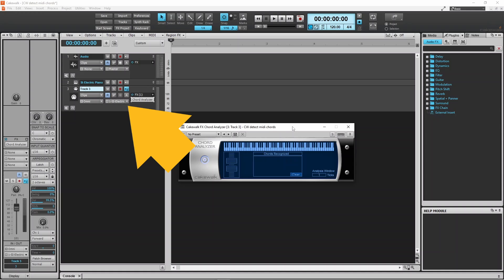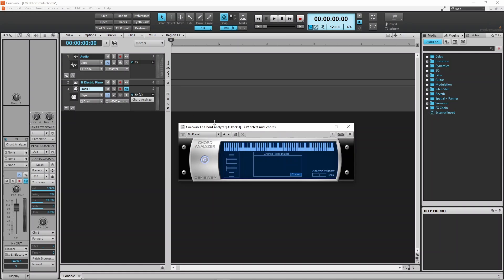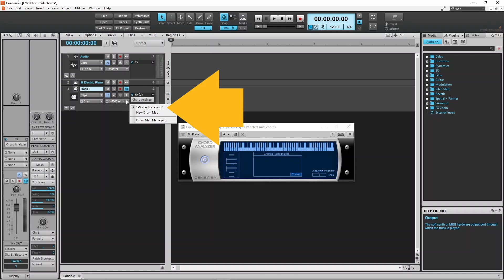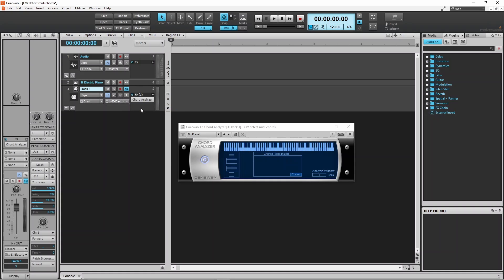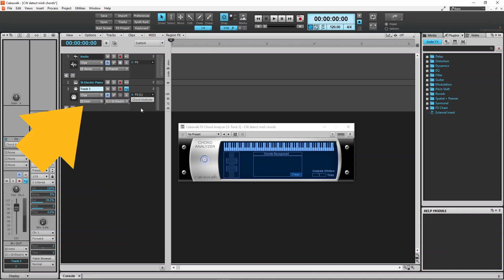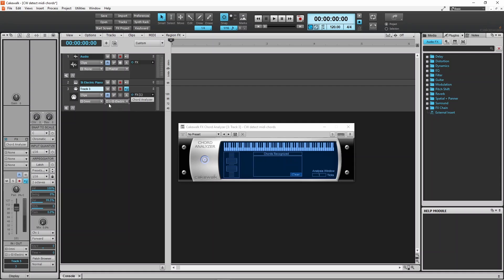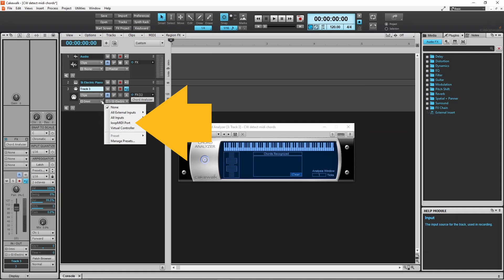Now click on the output drop list on the MIDI track and click on the instrument you just added — here I will click on SI Electric Piano. Then click on the input drop list and click on your MIDI keyboard.